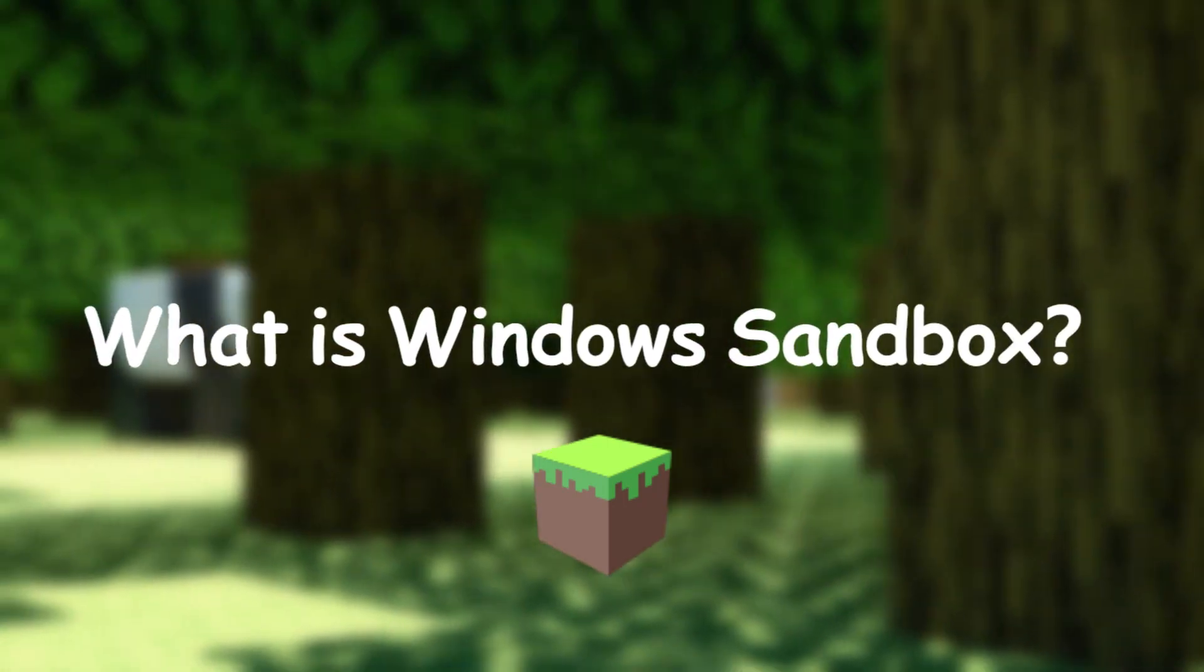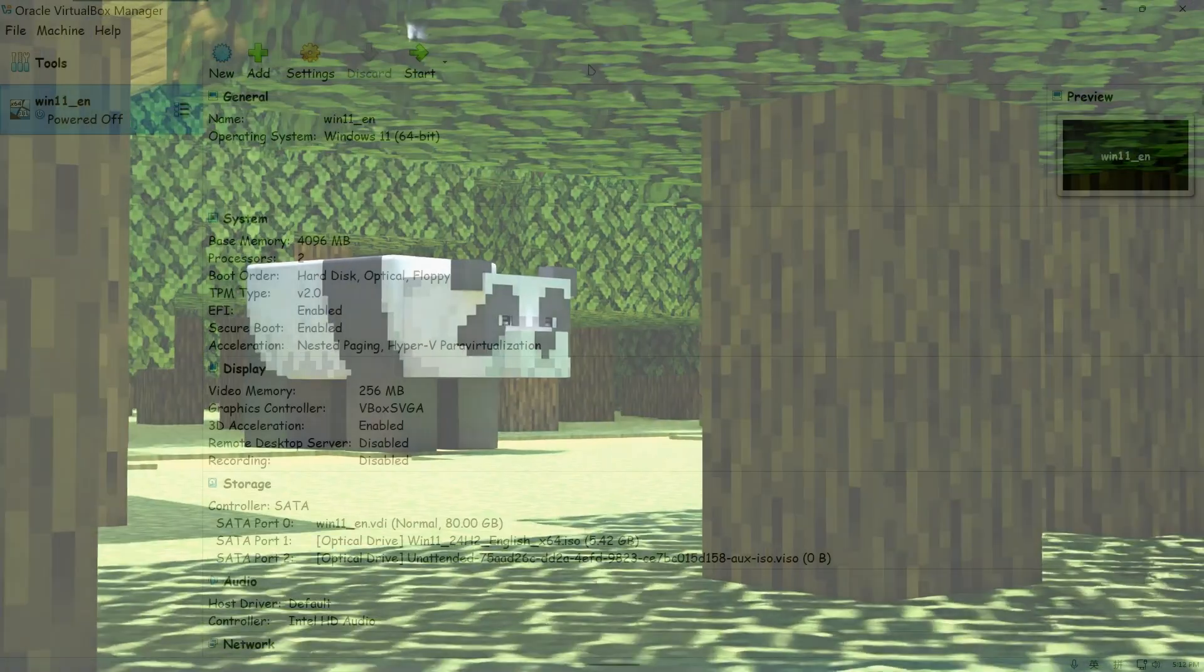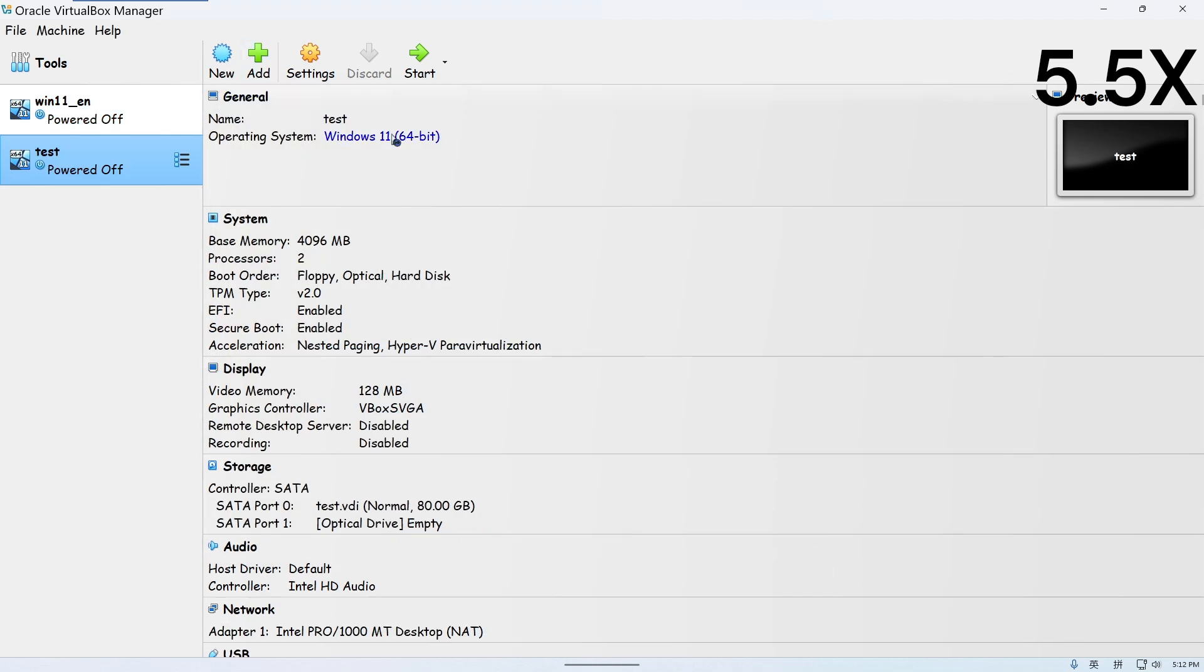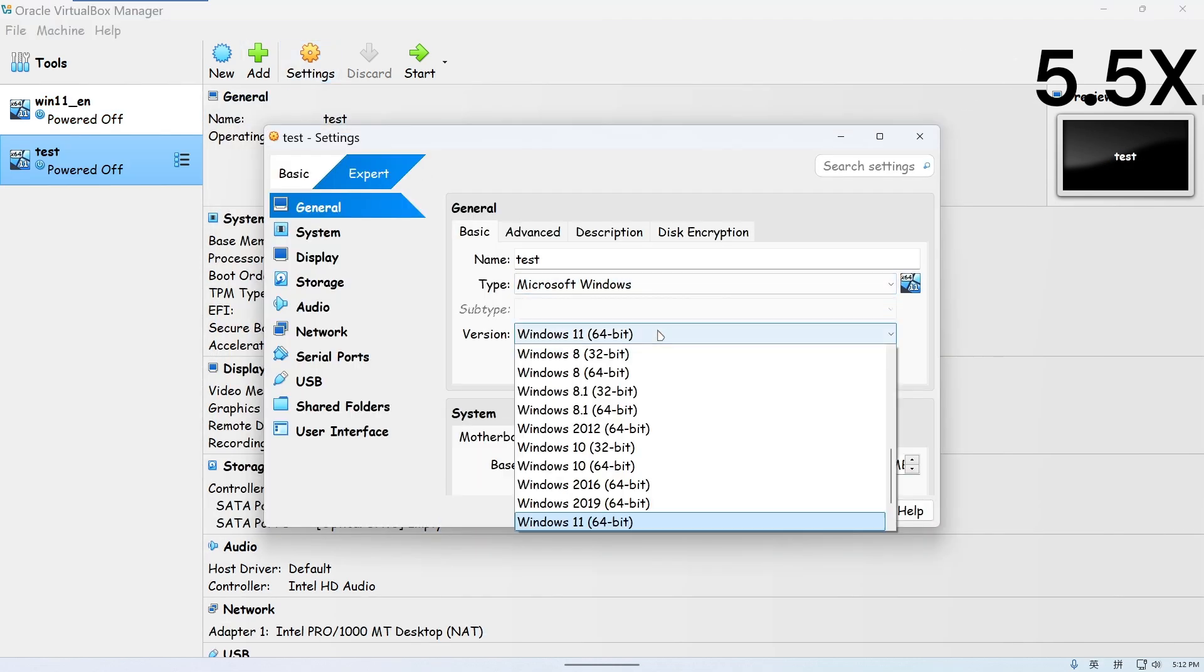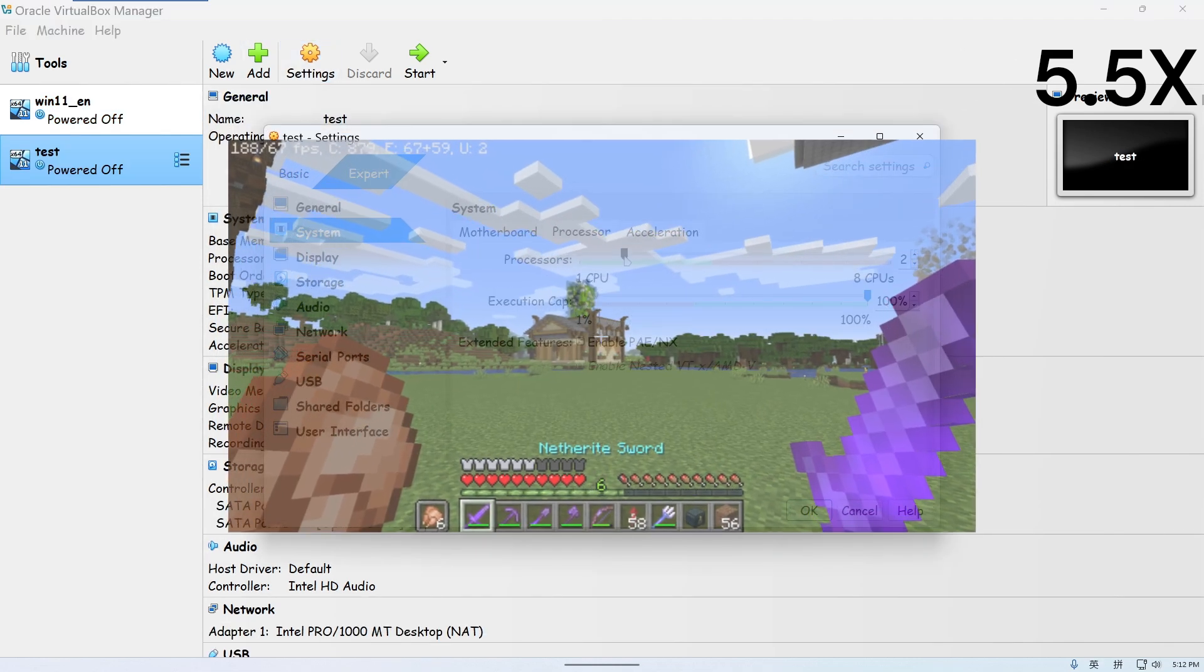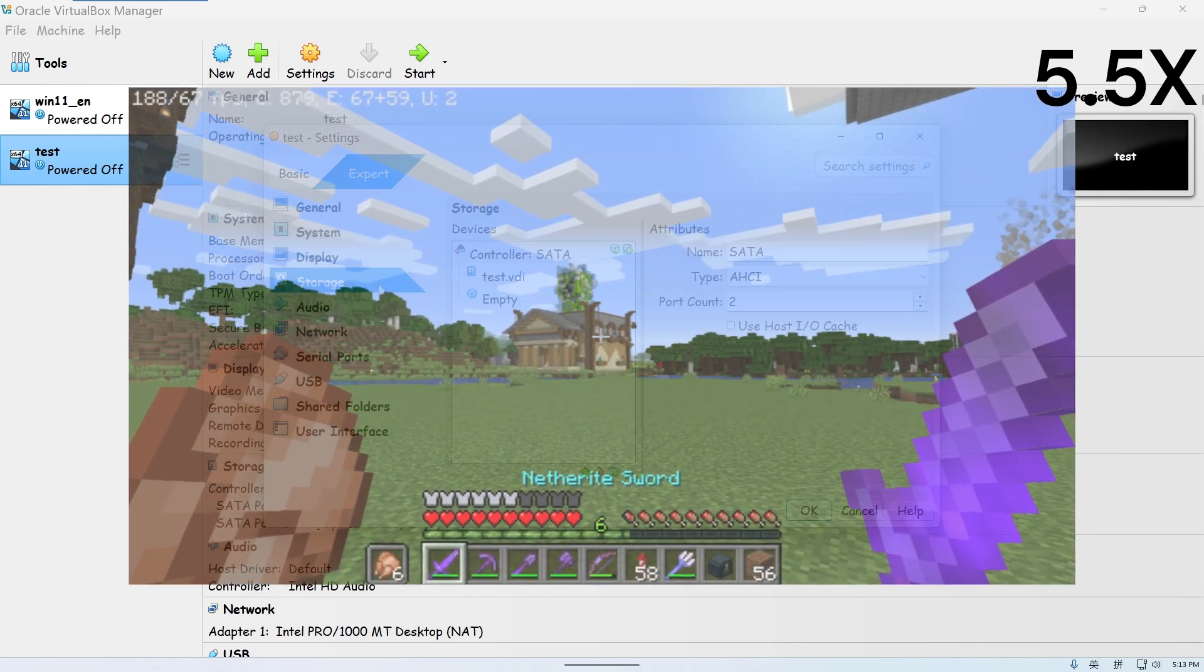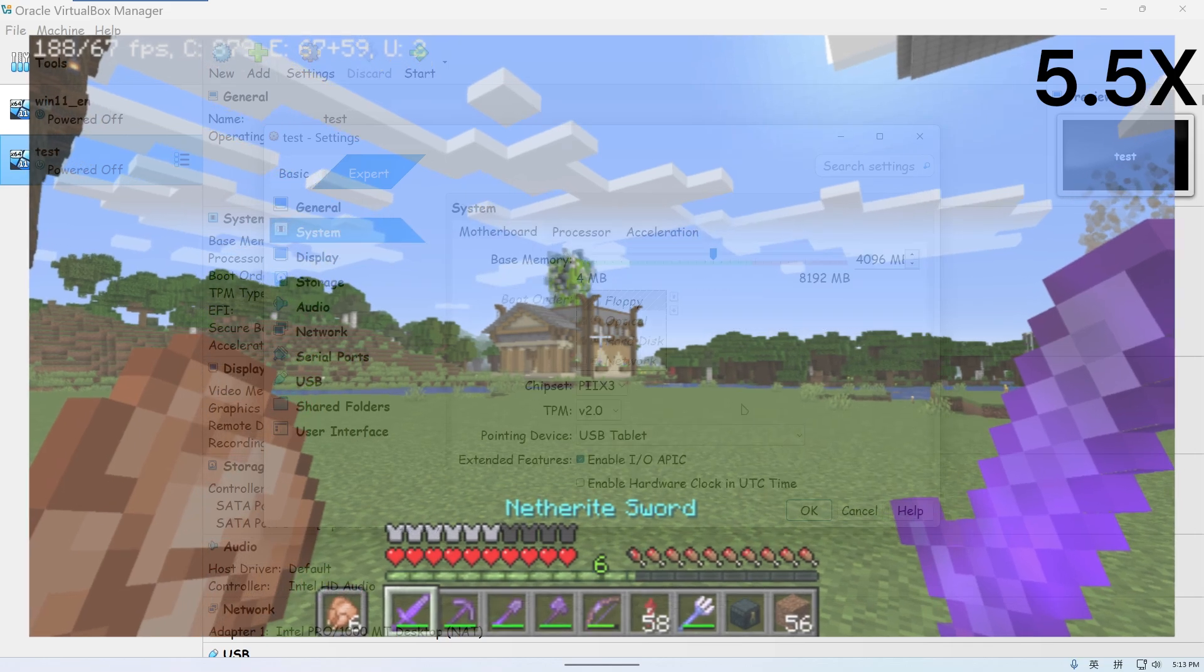Before we get started, let me first introduce you to what Windows Sandbox is and how it differs from a virtual machine. A virtual machine is like creating a completely separate Minecraft world in survival mode. You can build and explore, but setting it up takes time and resources.